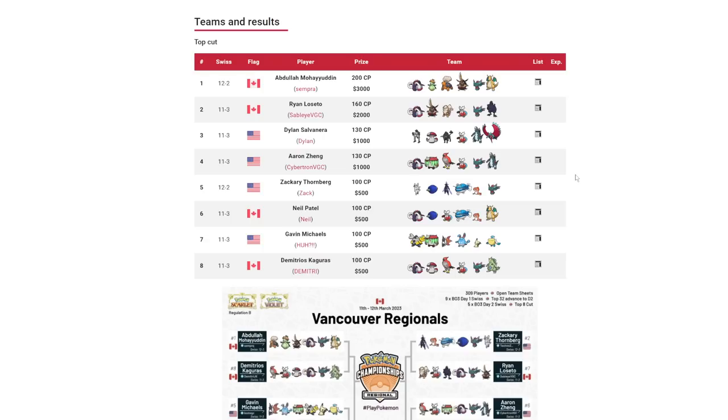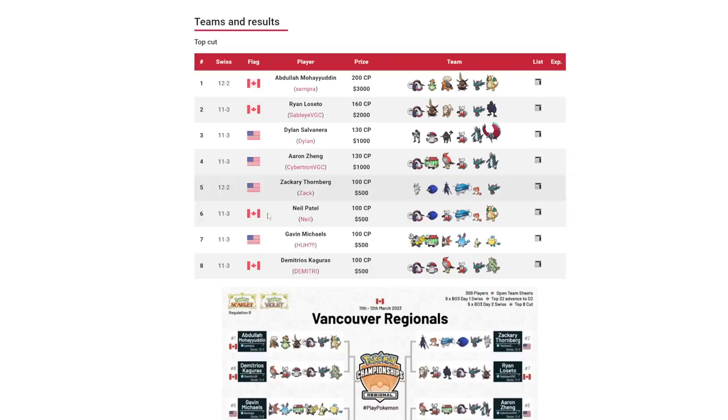All right, thank you for watching everyone. Brady's link in description. I'll be sure to link all of these guys in top cut too so you can go congratulate them. Thanks for watching guys, have a nice one. Bye bye.